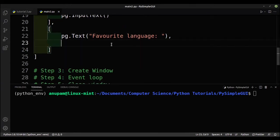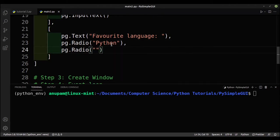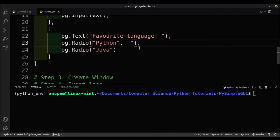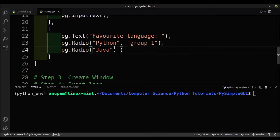Now we'll create the radio buttons: sg.Radio('Python') and sg.Radio('Java'). Since radio buttons allow only one selection, we need to put them in a group so PySimpleGUI knows that selecting Python should deselect Java and vice versa. We pass a group key — we'll call it 'group1' — to both radio buttons, and it's important that the strings match exactly with no typos or capitalization differences.